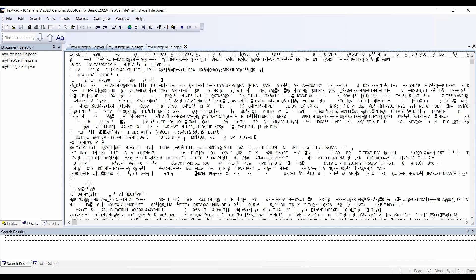This has a lot of very interesting symbols here, and that's because this file is a binary file format. We cannot read it with the text editor, but indeed this is where all the genotype data is located.